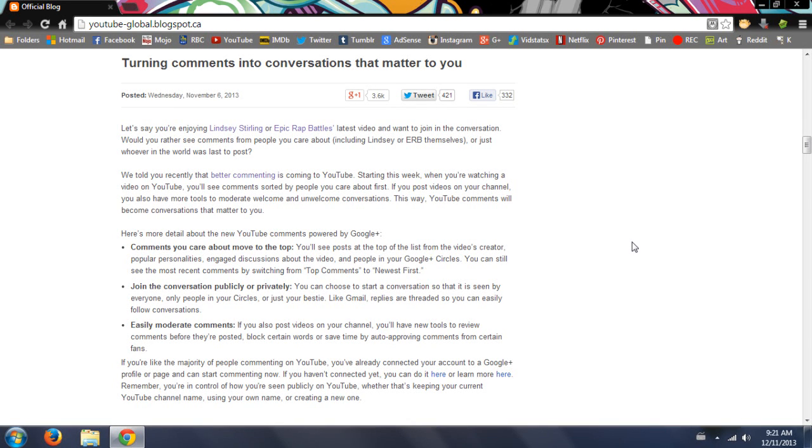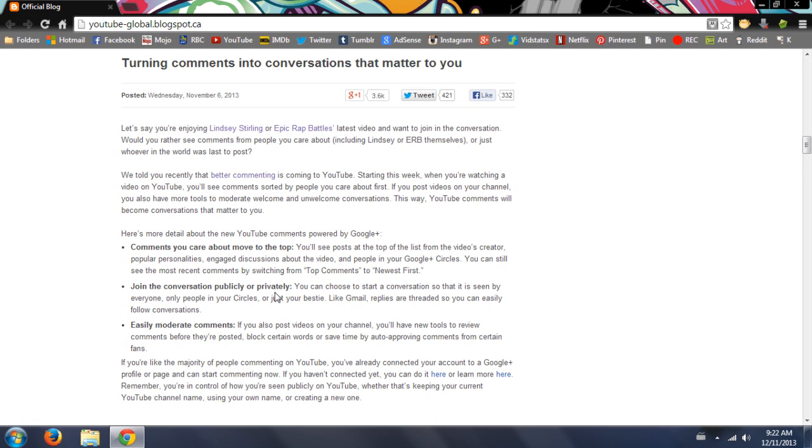I don't really know why everyone is getting their panties in a bunch when YouTube is obviously turning comments into conversations that matter to you. They say that the comments at the top are going to be the comments that really matter to you.